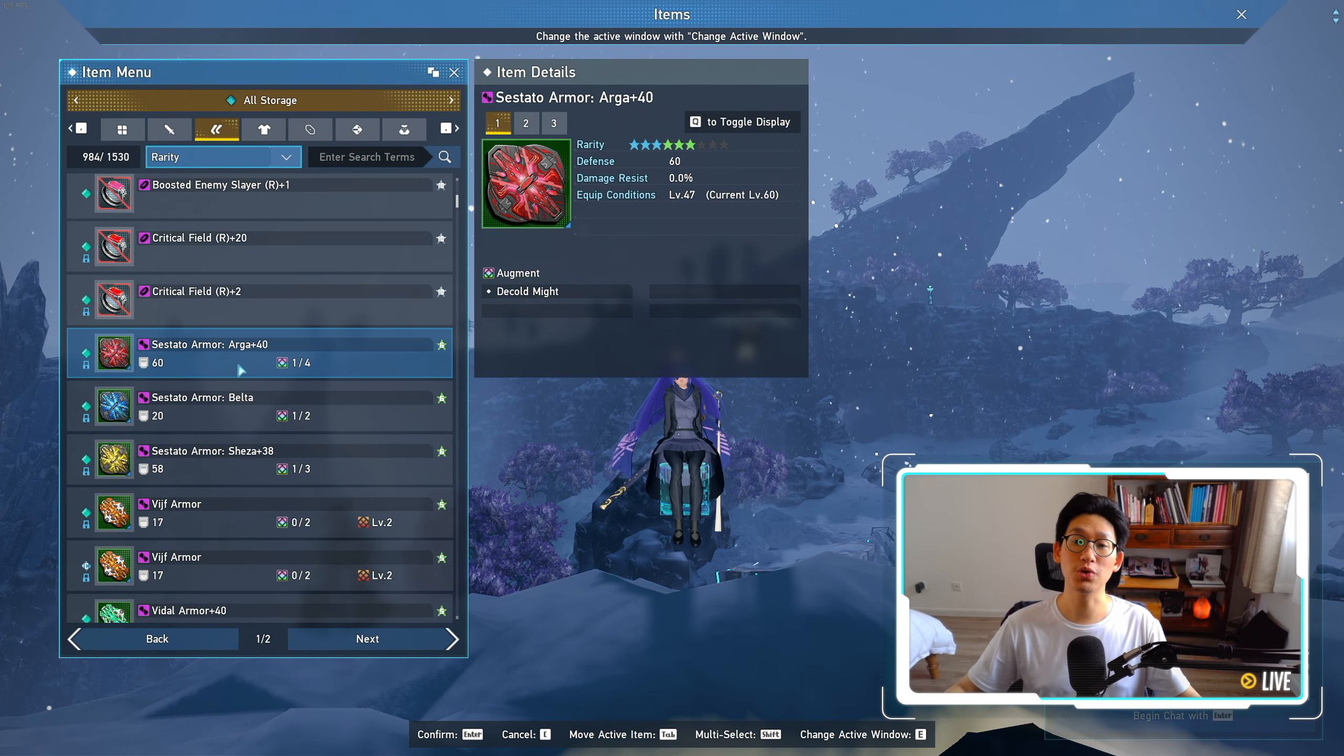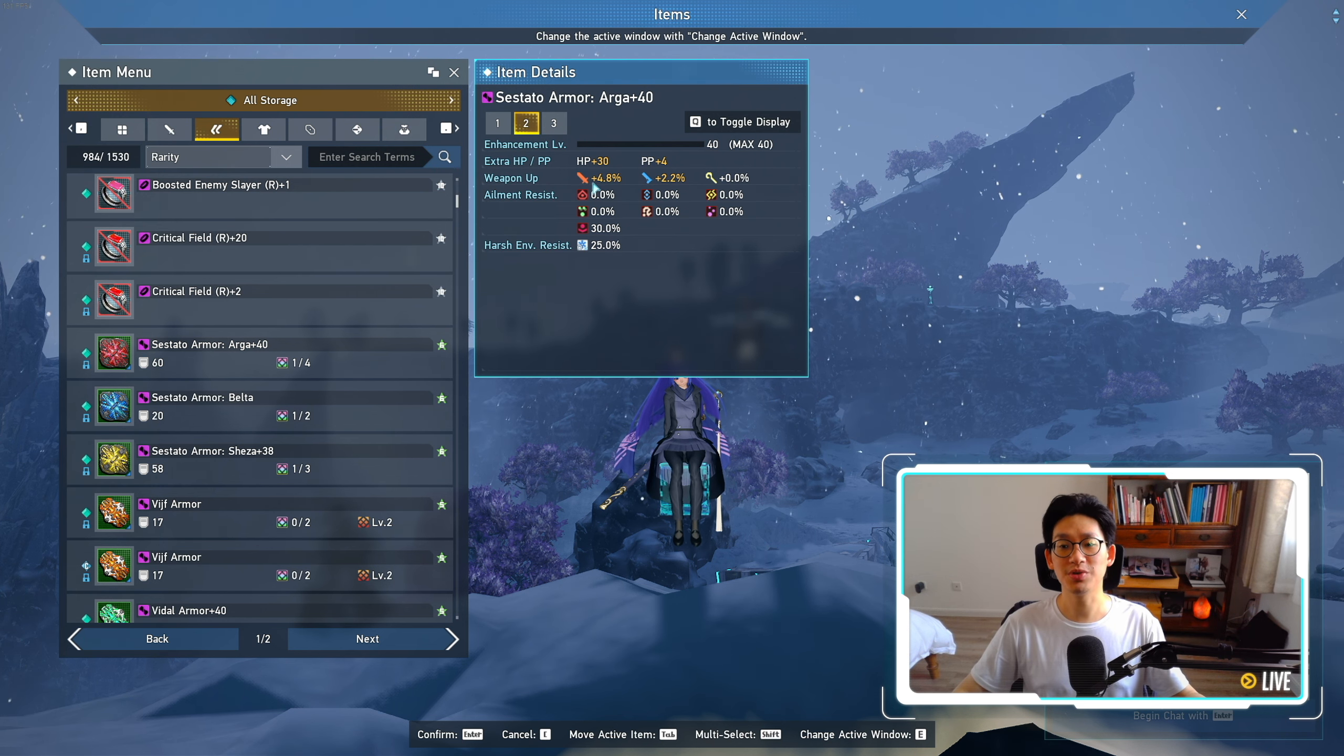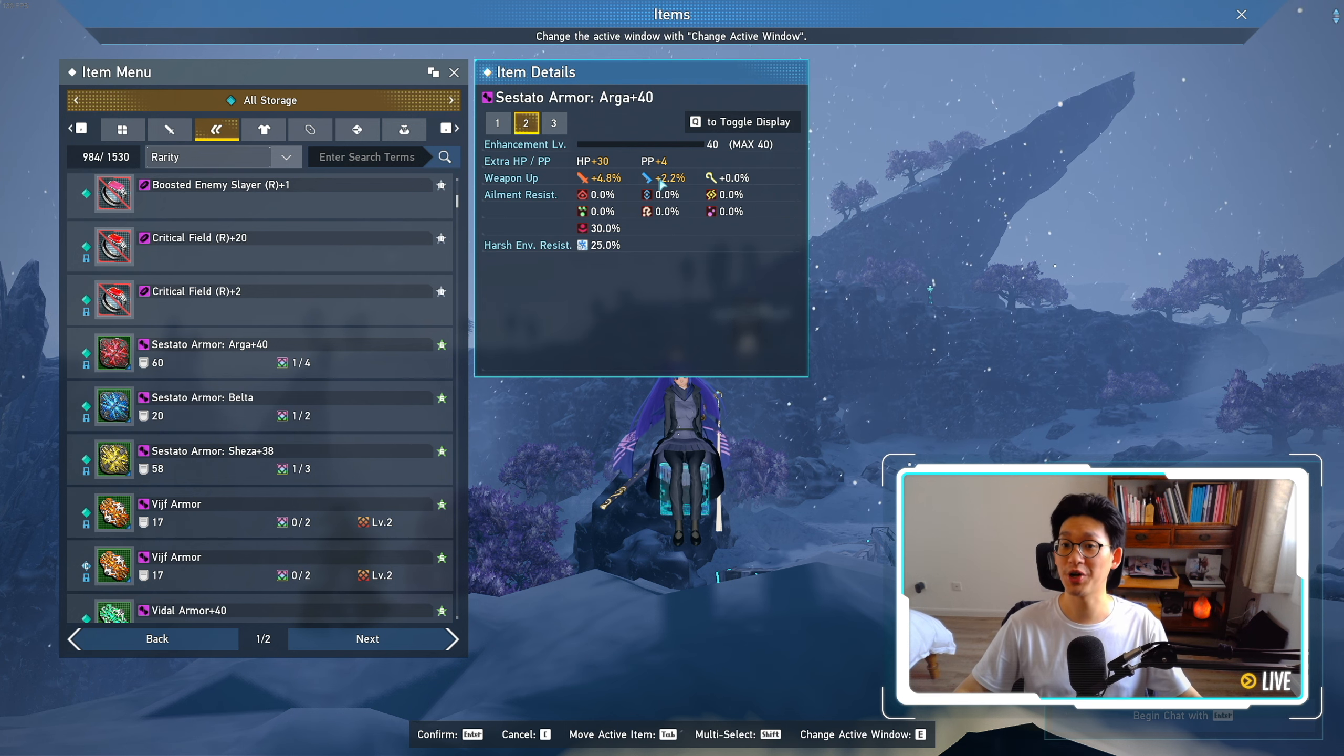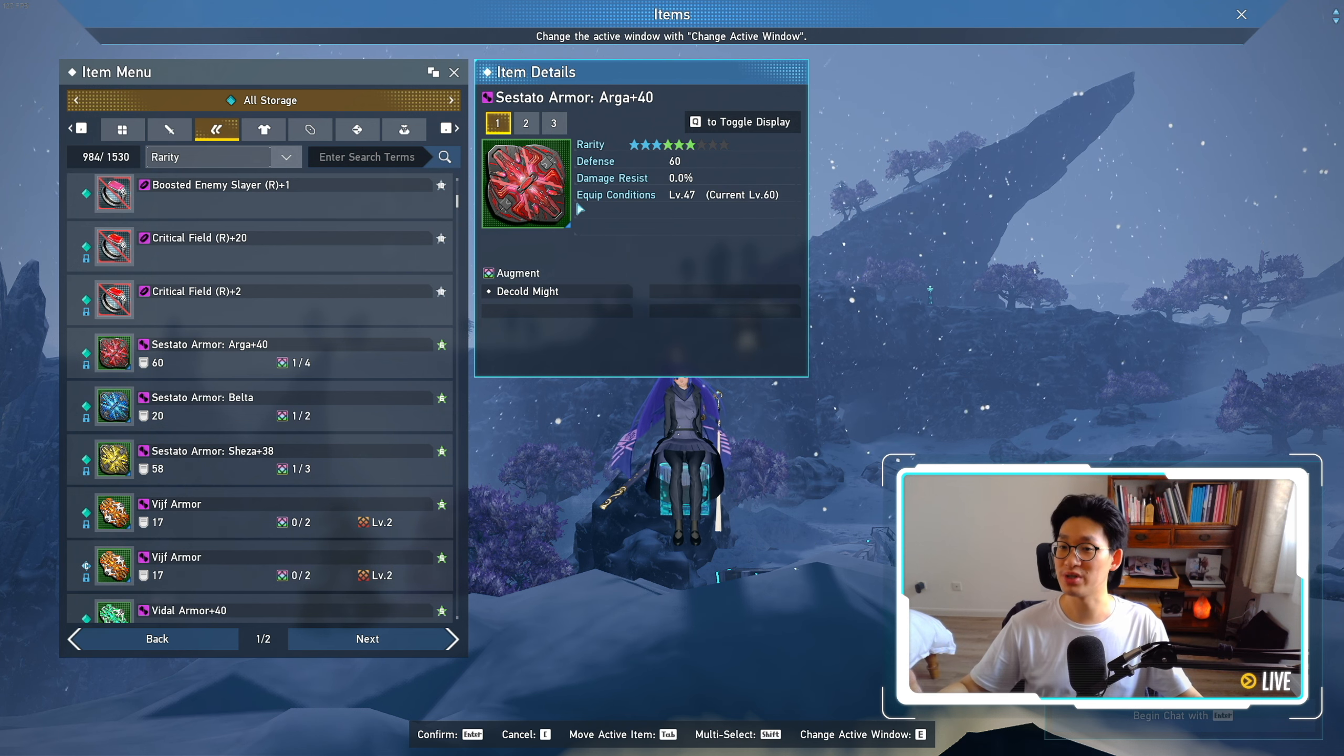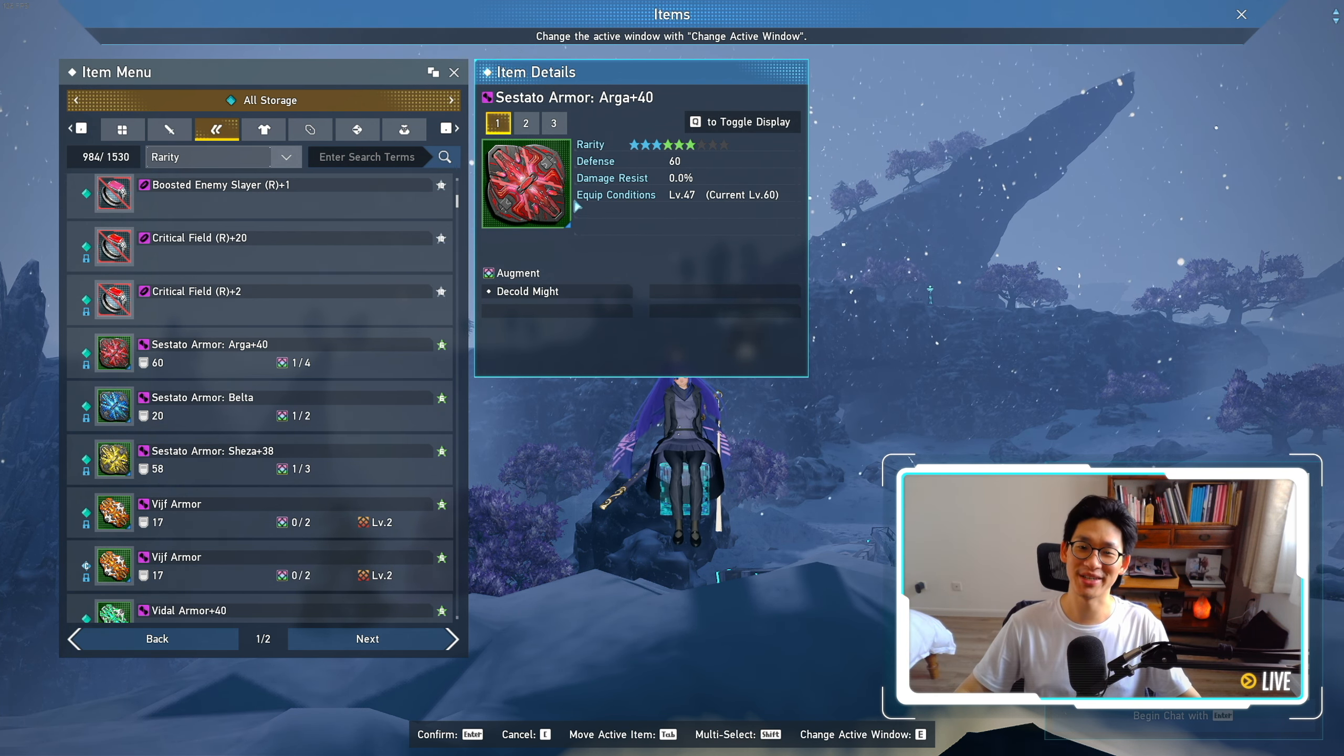so you want the Arga variant of the armor, simply because the Arga variant gives you melee damage as well as ranged damage, which is perfect for a hybrid Braver. So does this mean we need to wait for 3 weeks before the Aelio high rank versions are released, before we can farm for the Arga variant? Not necessarily.